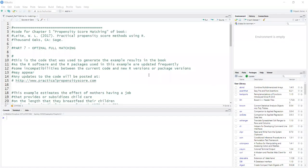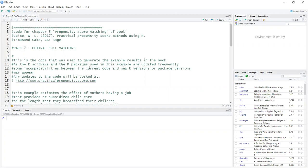In this video, I am going to demonstrate how to perform optimal full matching. This is Walter Leite, and this demonstration is part of Chapter 5 of my book, Practical Propensity Score Methods Using R.